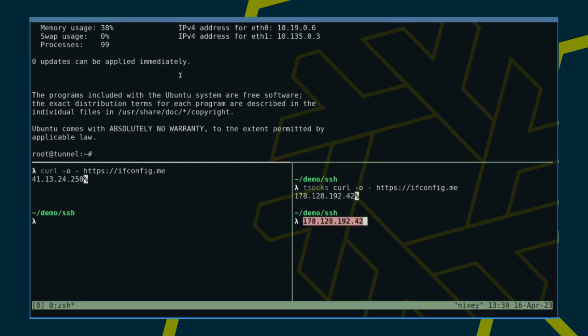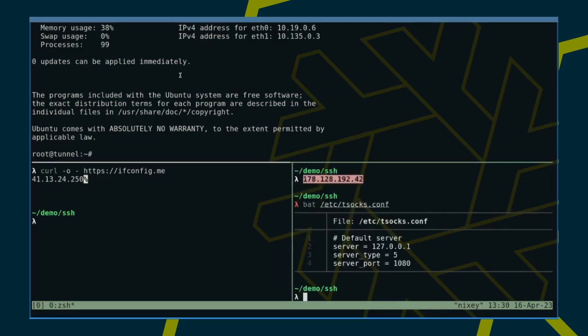You need to install tsocks to use it and configure it in /etc/tsocks.conf. Here's my config. Very basic, as you can see.